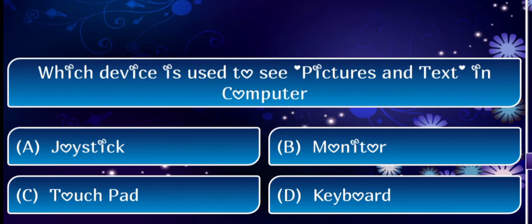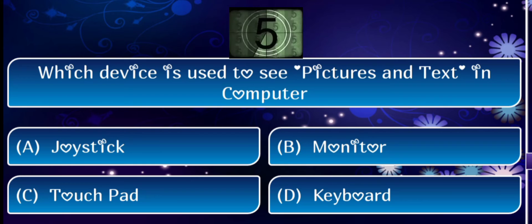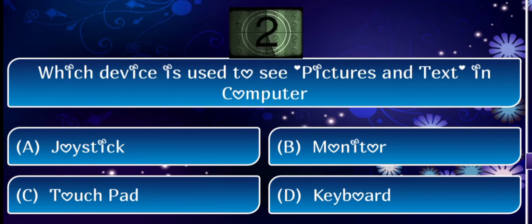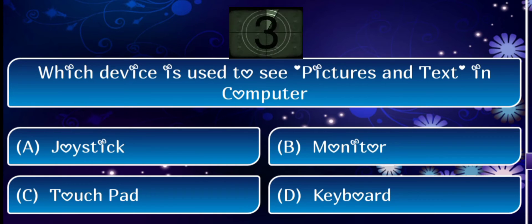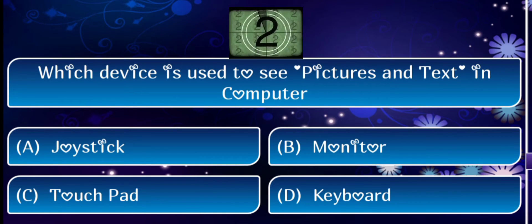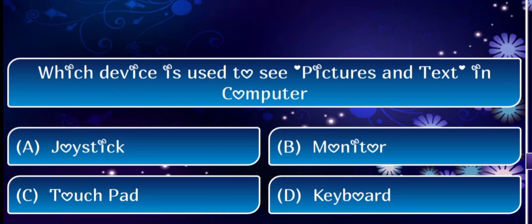Next question: which device is used to see pictures and text on a computer? The answer is monitor.